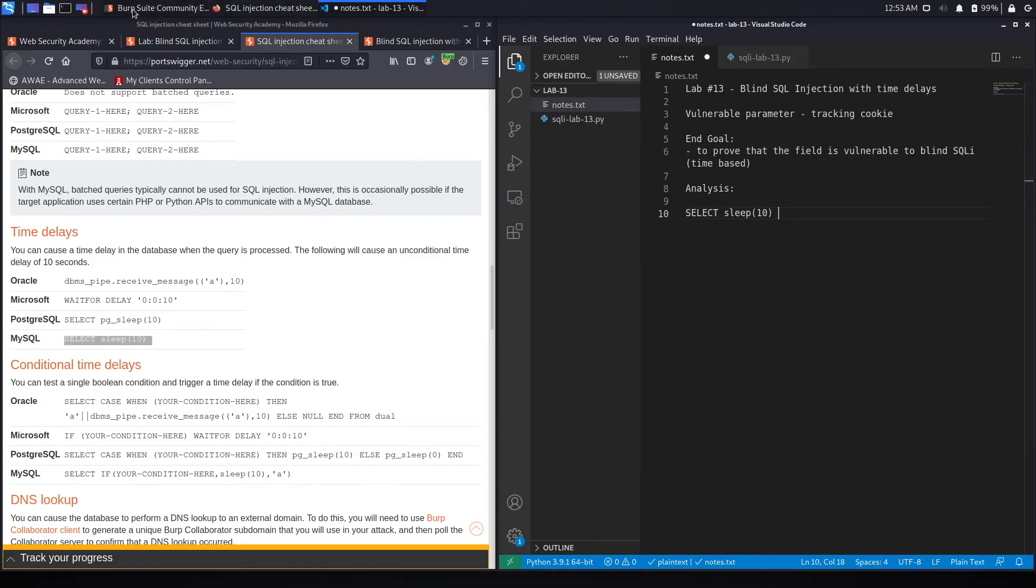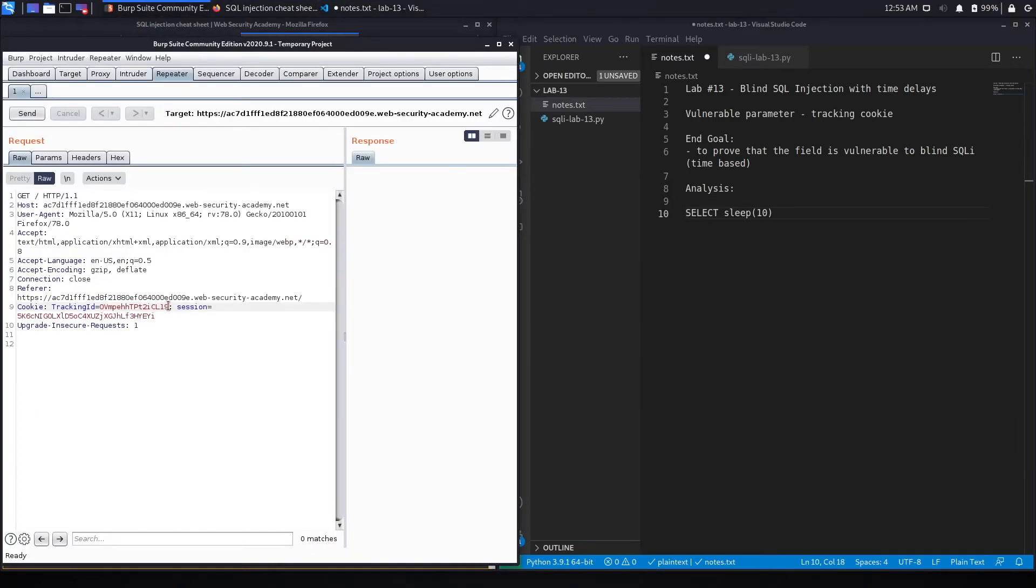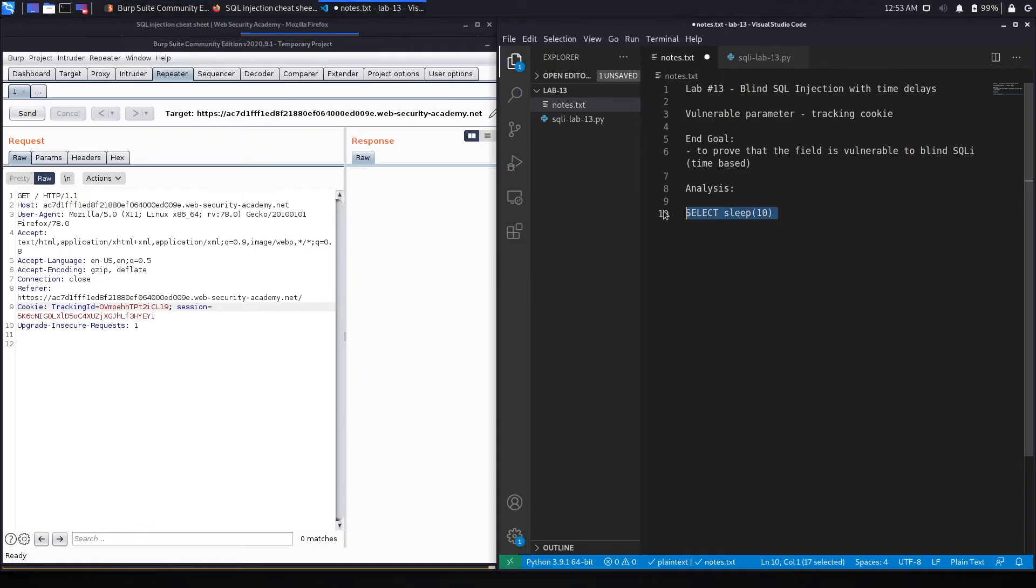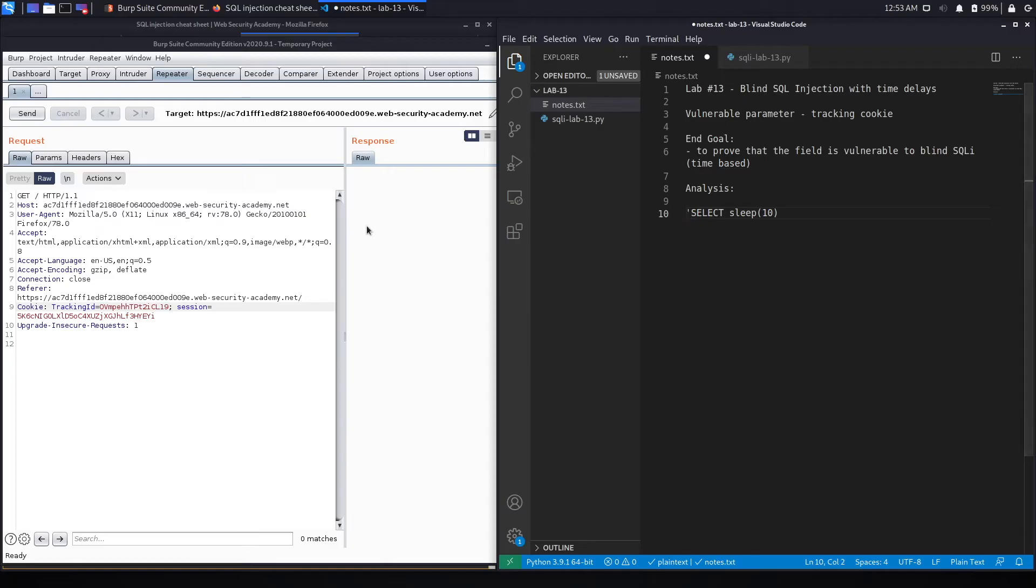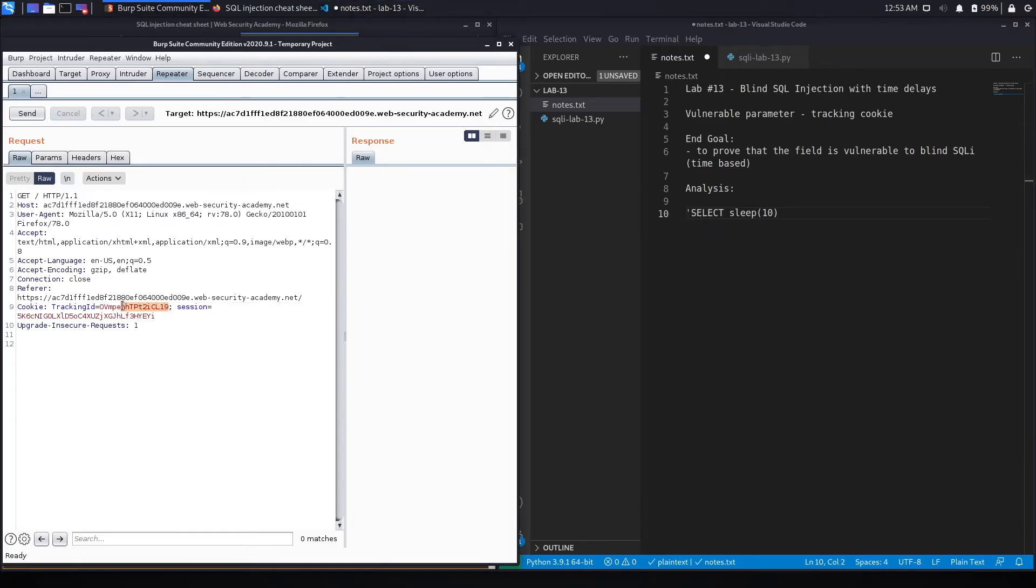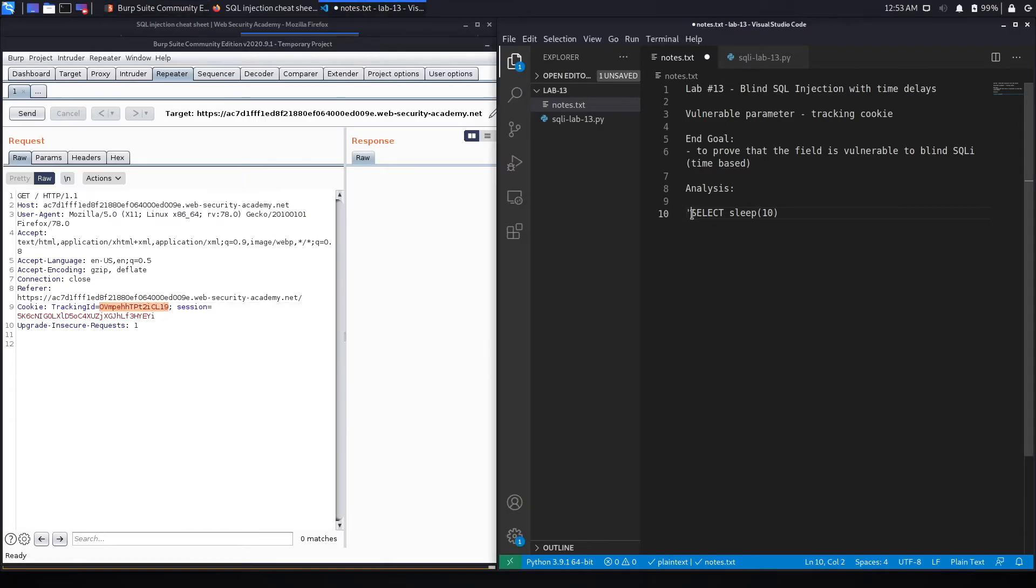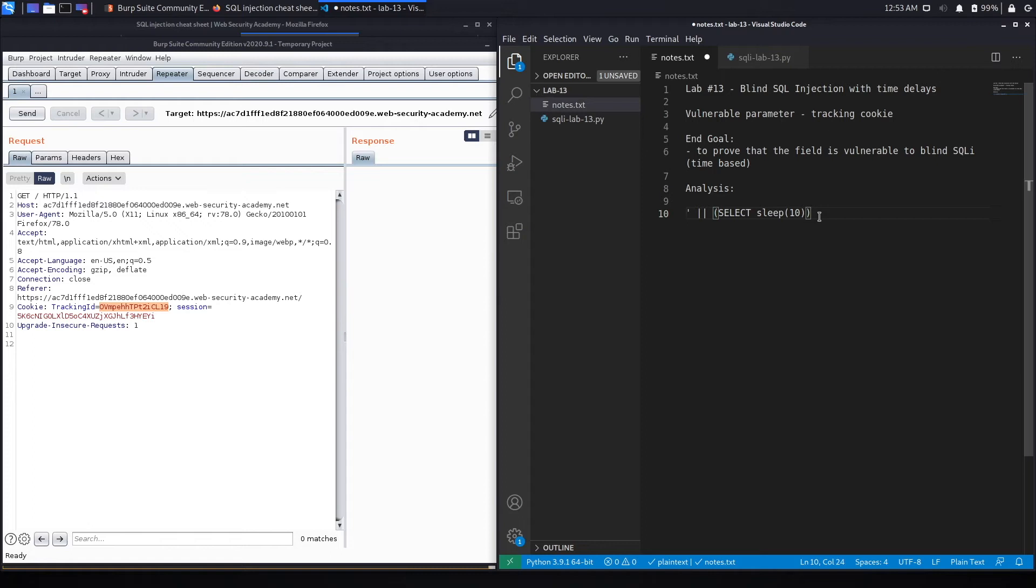Now, in order to properly exploit this, we can't simply add this to the tracking ID. Instead, we'll have to add a single quote, which closes the single quote that this string was in. And then we'll add the concatenate clause to concatenate this query over here. And we'll add curly braces to the query. So let's see if this works.